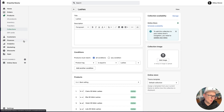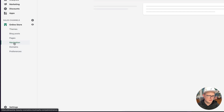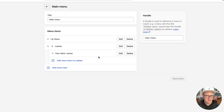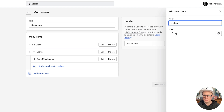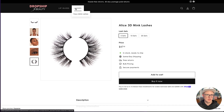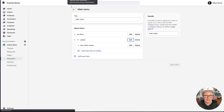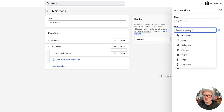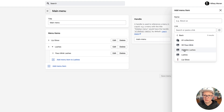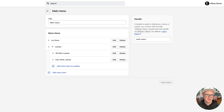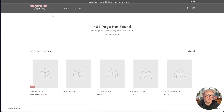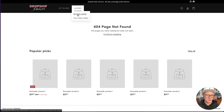Now let's go to Online Store and Navigation. In the main menu, we have 'Lashes' already — what I did is put just a pound sign for the link, so you can't actually click on 'Lashes' itself, it just triggers a dropdown to the specific categories. I'm going to click 'Add Menu Item,' set the link to Collections, and choose '3D Mink Lashes.' I'll arrange it in order of quality level, then click Save. Back on the site after a quick refresh, when I click Lashes, there it is — 3D Mink Lashes is now there and you can see all the lashes.